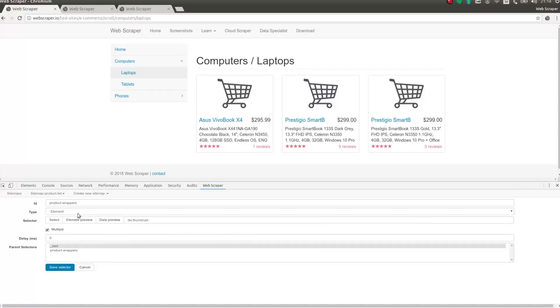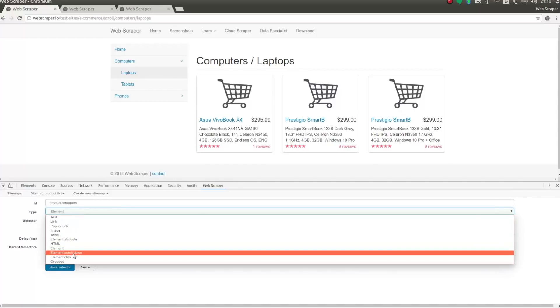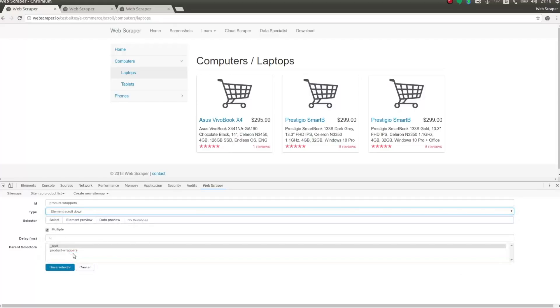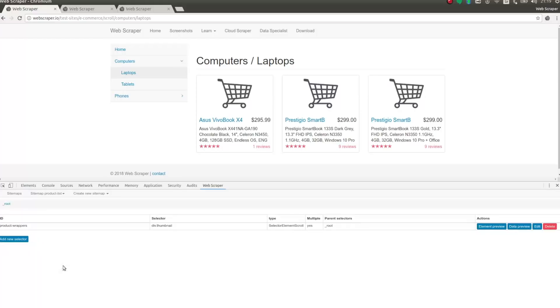I am changing selectors type to element scroll down. And I am also adding a 500ms delay. The element scroll down selector will initially find all of the product wrapper elements. Then it will scroll down the page. After that, it will wait 500ms. And then it will check whether new product wrapper elements appeared. It will continue to do this while new elements are appearing.